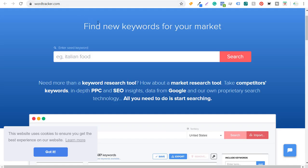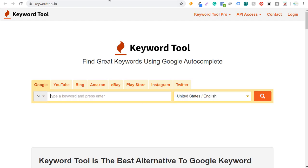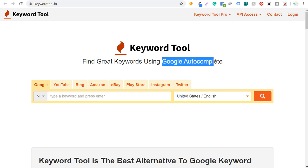KeywordTool.io is great because you can look up keywords in Google, YouTube, Bing, Amazon, eBay, and more. You're able to find a lot of different keywords and it uses things like Google autocomplete and YouTube autocomplete.